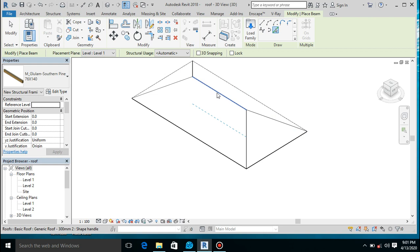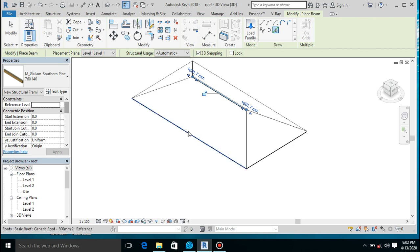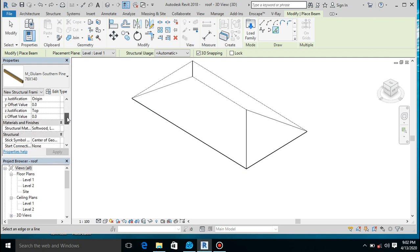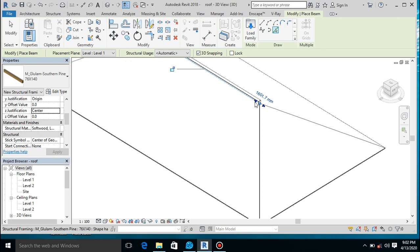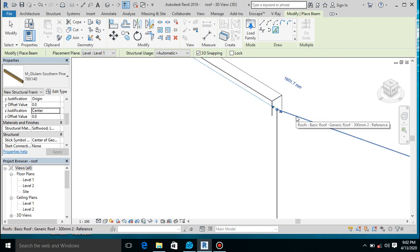And then pick line. If you just directly pick this line, it will put our frame — our timber — downwards. So what you're going to do is enable 3D snapping and then go for it. There is another thing: the Z justification is set to top, so everything will be below. We want it to be at the center. Press okay. You see — the wood is now at the center.